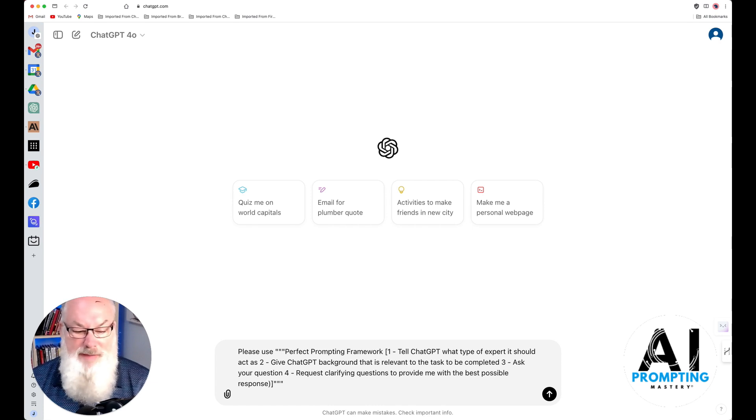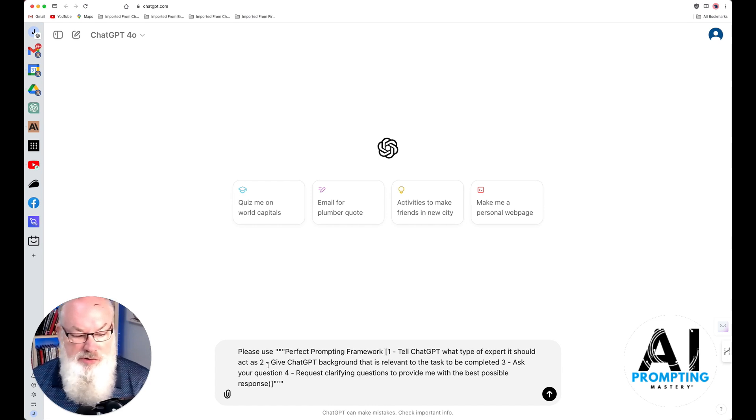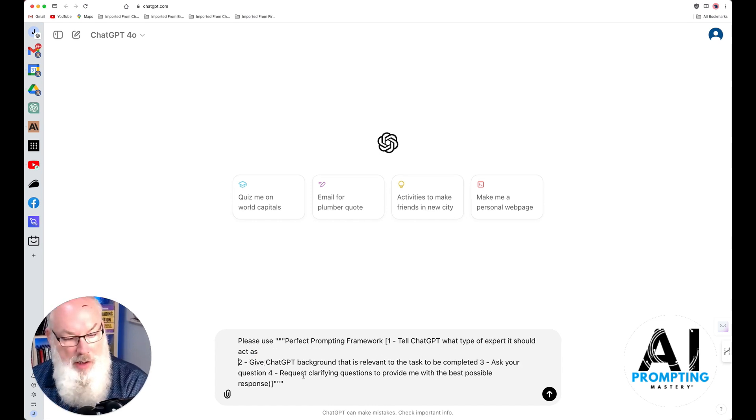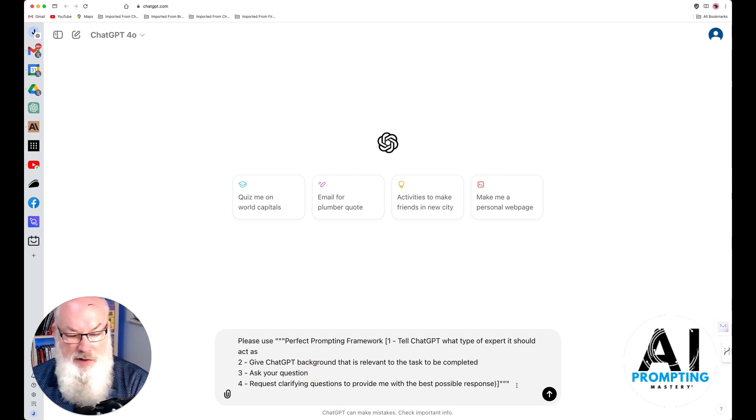Give ChatGPT the background. Ask it questions. Request clarifying information. If you guys want to see that a little bit clearer here, I'll go ahead and do this. This won't hurt one bit. So there it is.